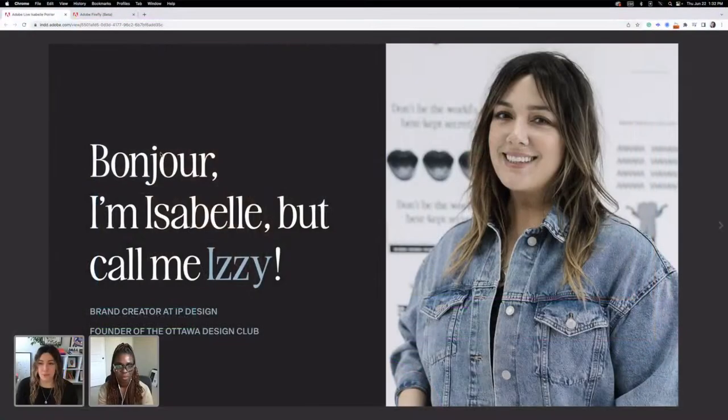Let's get started. I'm going to turn it over to Izzy to give a little introduction of who she is and what we'll be covering today. I'm a host here, I do some streaming, and during the day I have my own business called IP Design where we do brand strategy and branding identity. At night I run a community called the Ottawa Design Club where we host speaker events and create multi-sensorial zines.